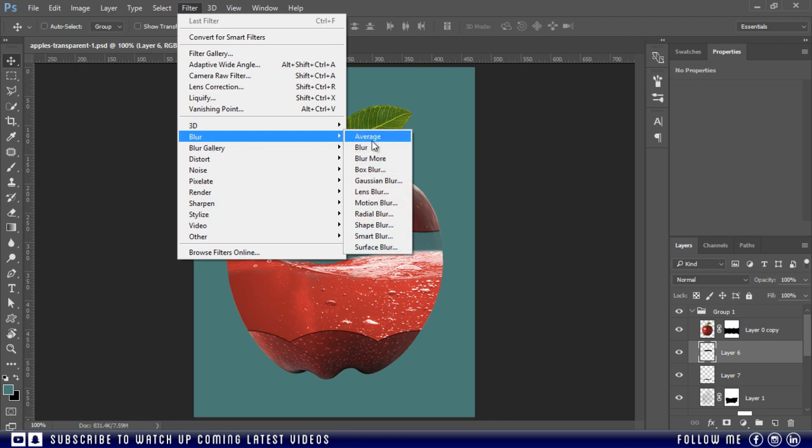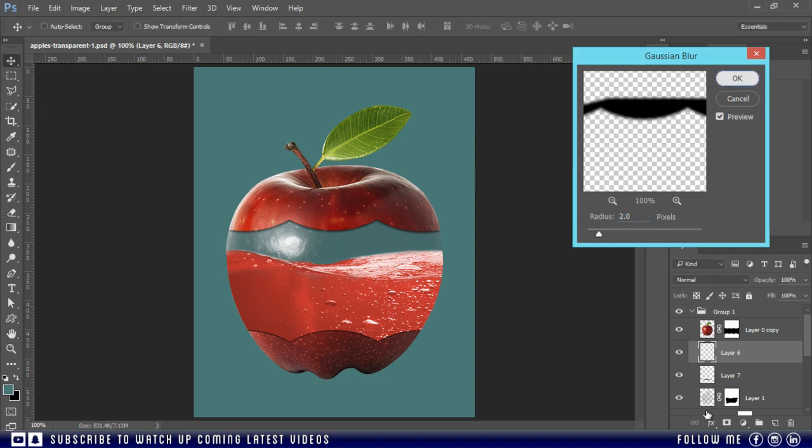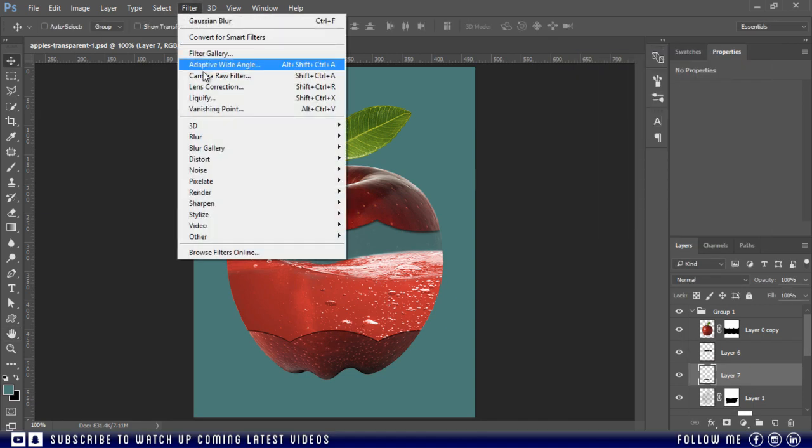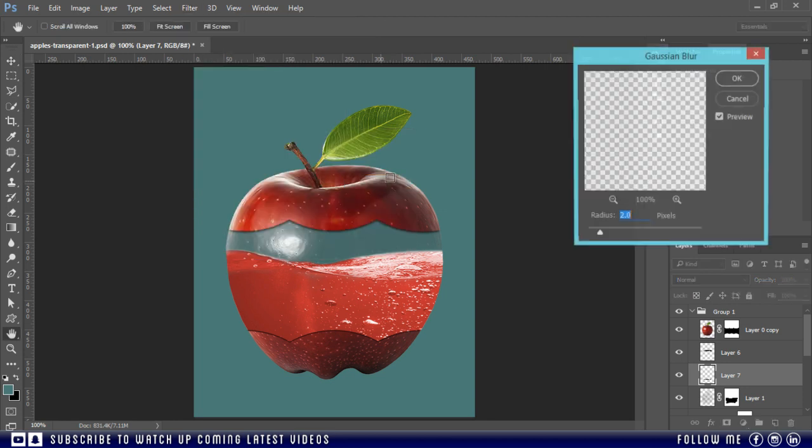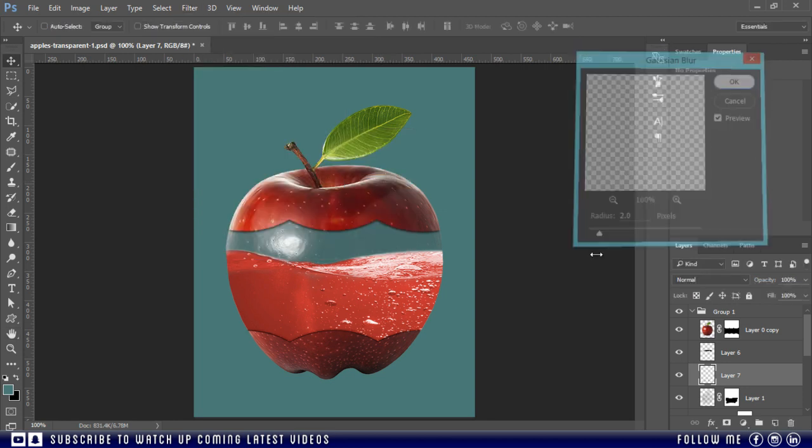Apply approximately this much and press OK. And do the same for other shadow. Apply the same values for both.